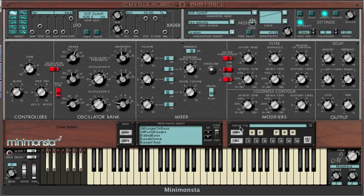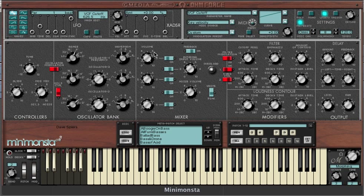Unlike the original Mini Moog where you had to lose an oscillator if you wanted any form of modulation, the Mini Monster is more akin to a modular synth where you can assign an independent LFO or ADSR to almost any of the main parameters. However, unlike a modular synth where you end up with a load of spaghetti cluttering up your front panel, the Mini Monster does it in a way which is uncluttered.